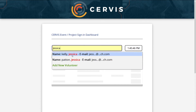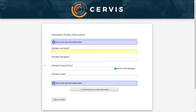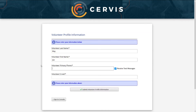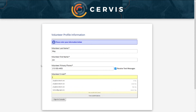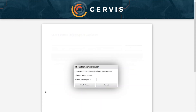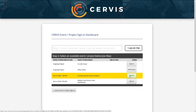If you already have a profile, click on your name when it appears. If you don't see your name, select Add New Volunteer to create a profile with your organization. You may then be prompted to enter the last four digits of your phone number to verify your account. Then locate the event you are attending and select Sign-in.